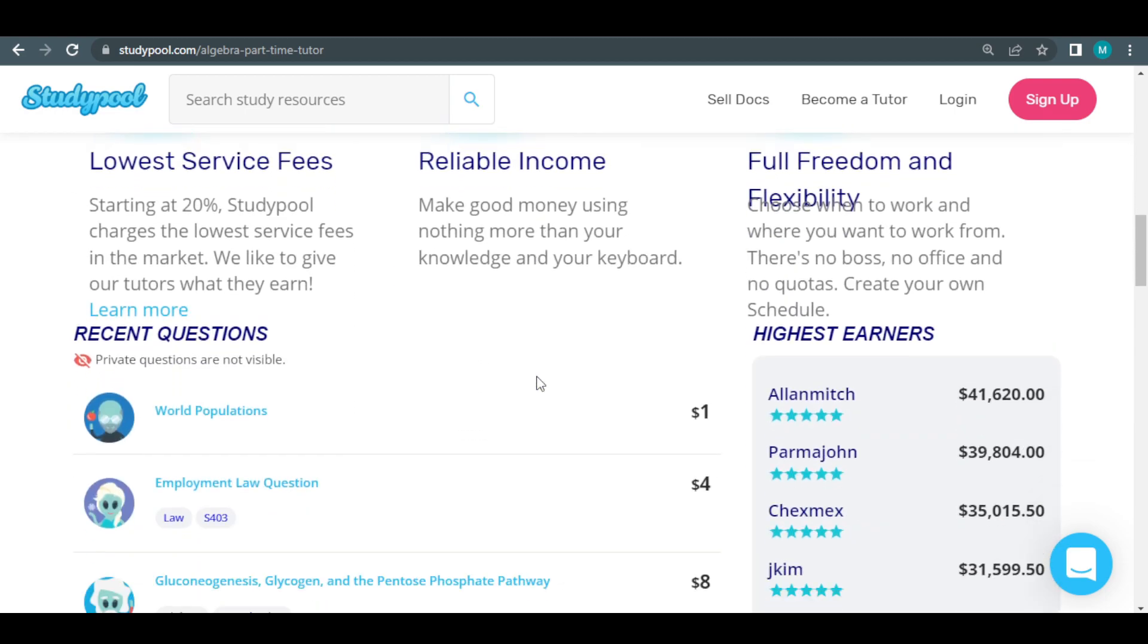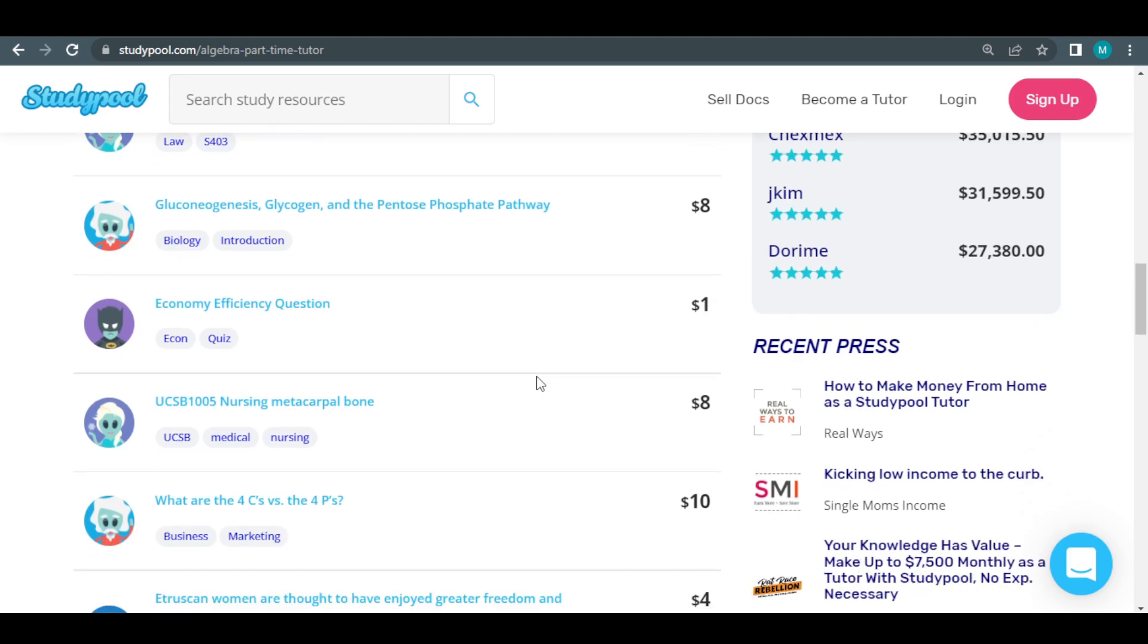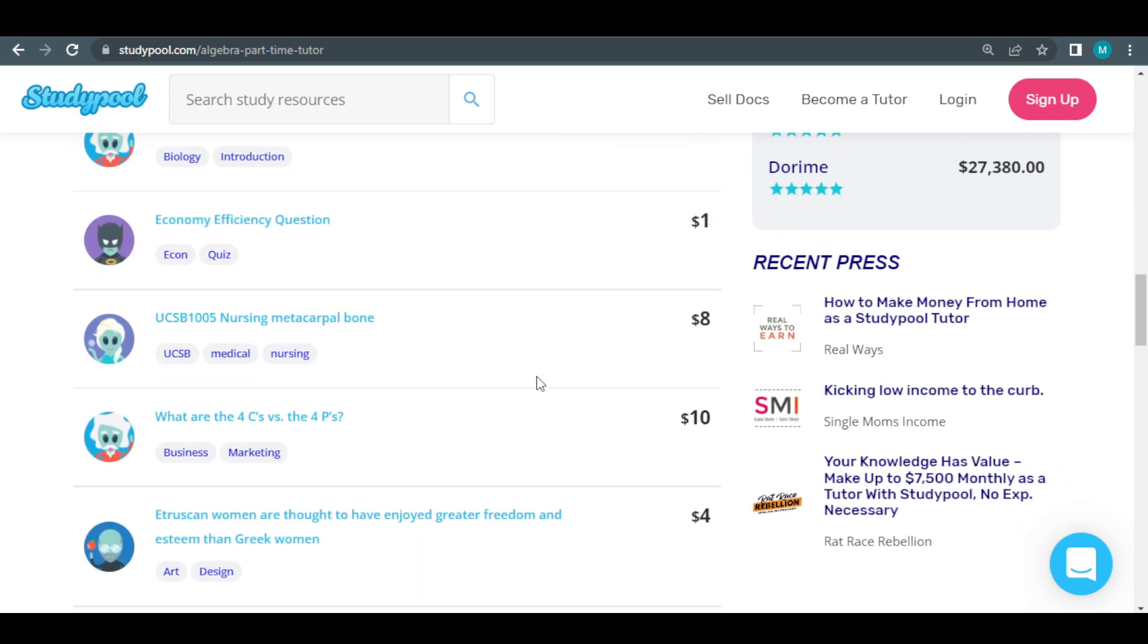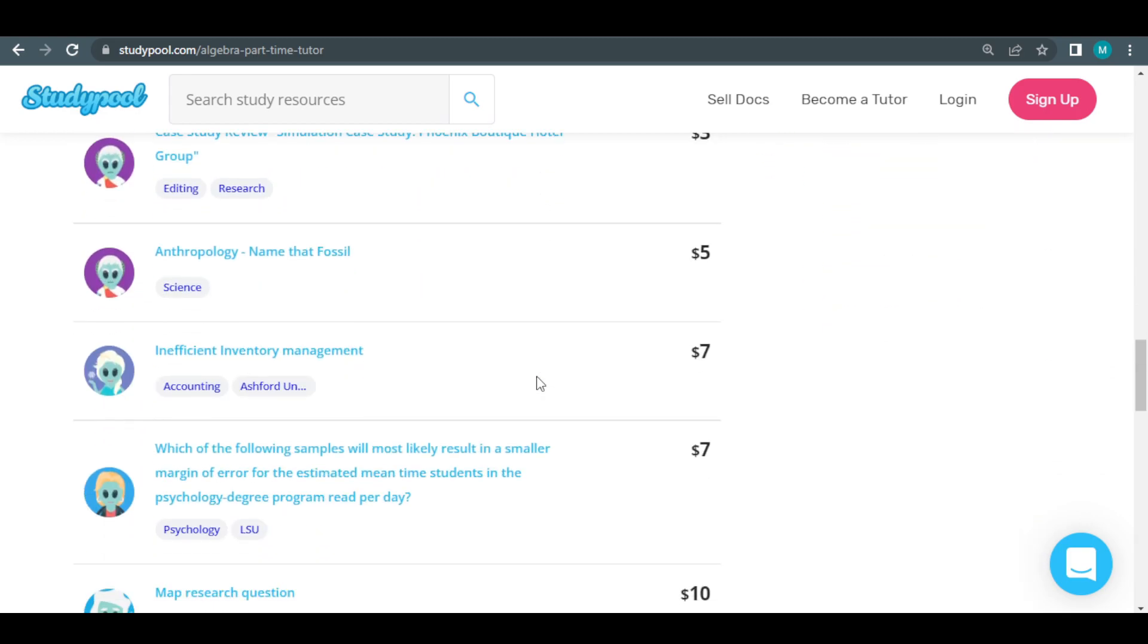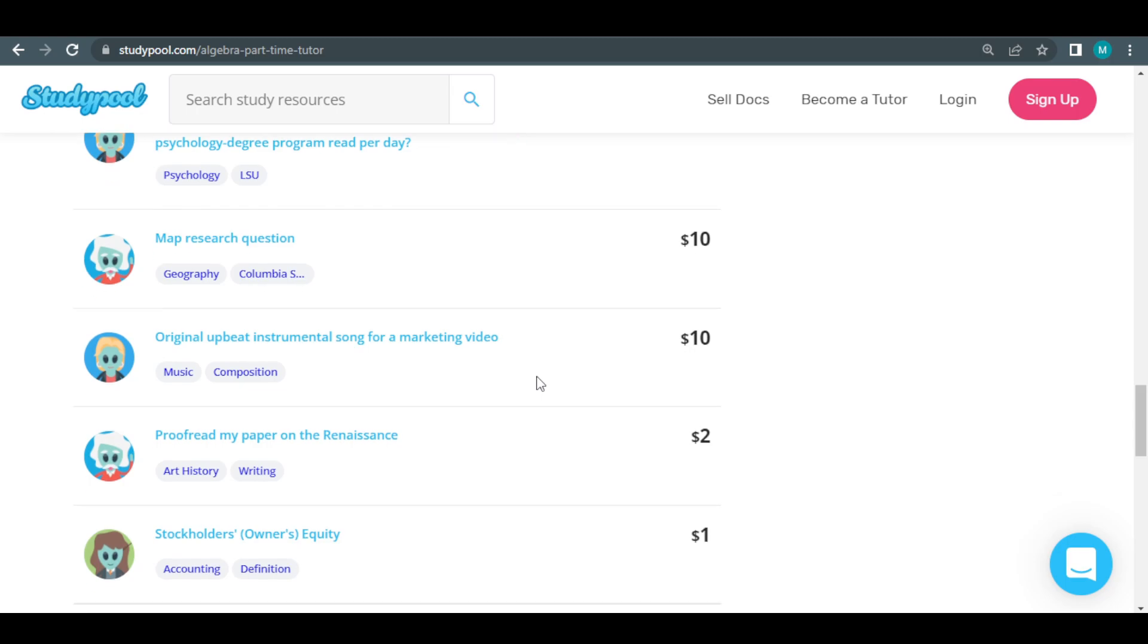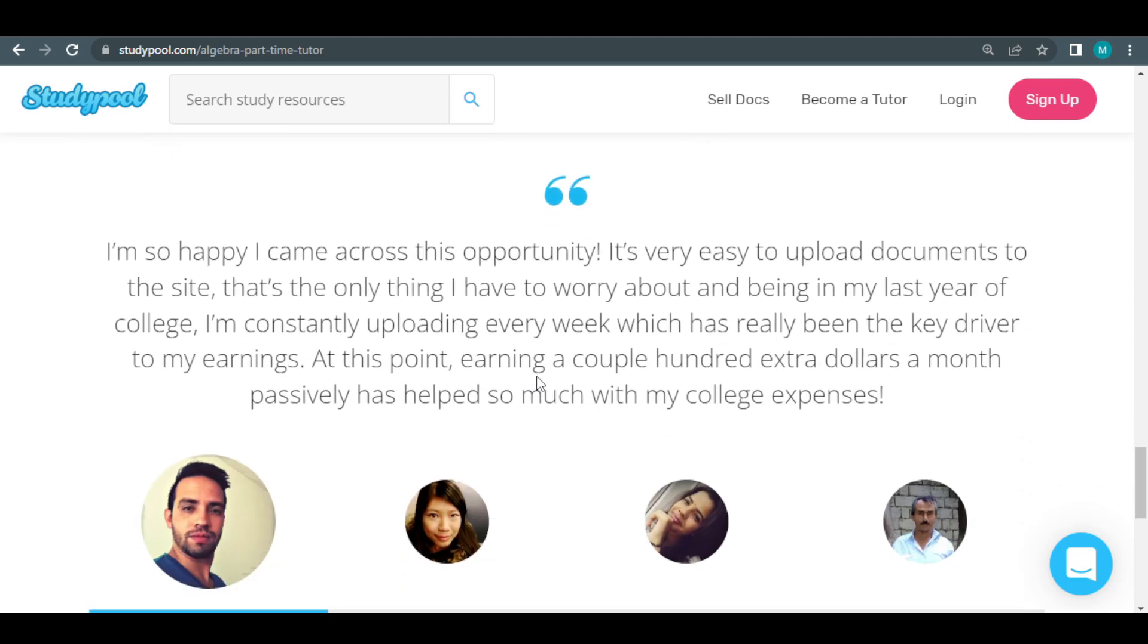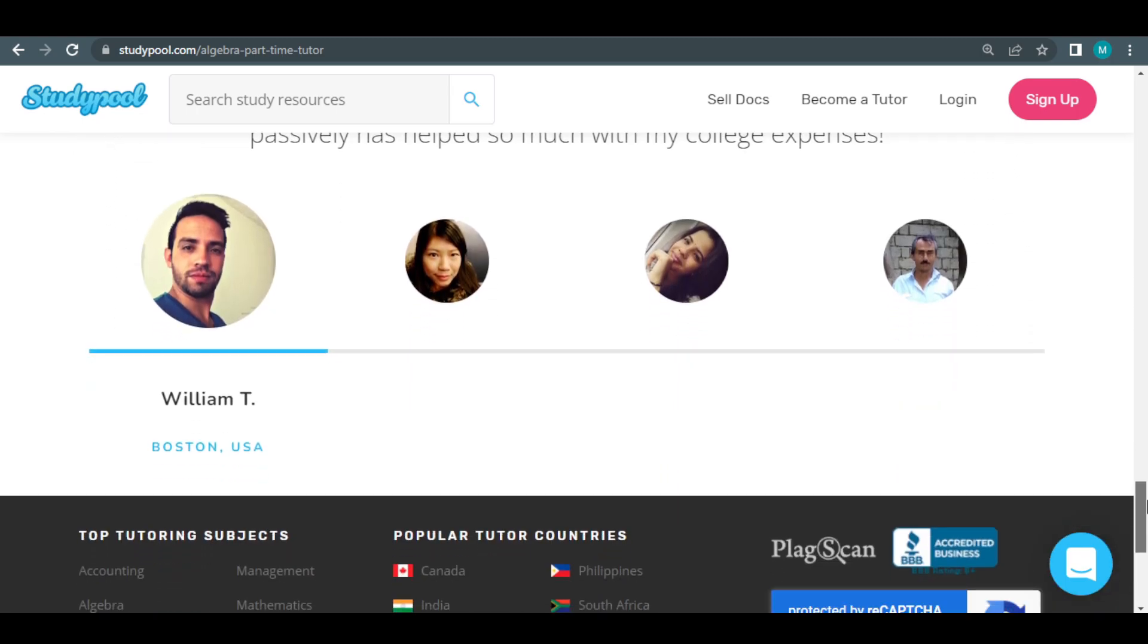So you should definitely utilize StudyPool before too many other people do as it's a great platform. The only mistake you can make right now, because it's so new, is to not use it. Act immediately on this one, studypool.com, and apply to become a tutor to start earning some great money online. The only error you can do is to wait until it becomes saturated.